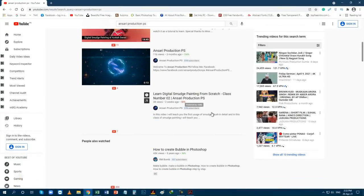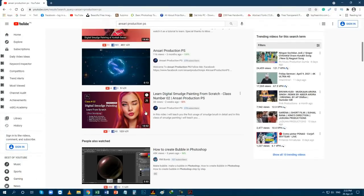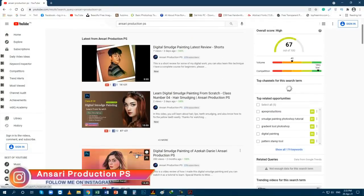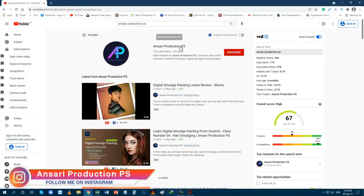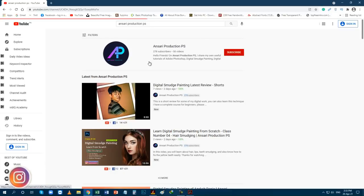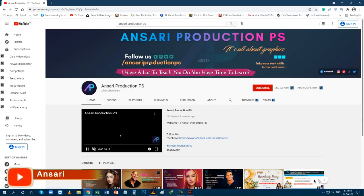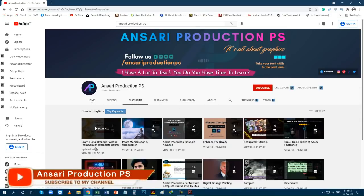On my channel you will find complete courses for beginners, trust me very useful for all. Just click on the channel name to open the channel. Then click on Playlist, and click on this playlist, Learn Digital Smudge Painting.